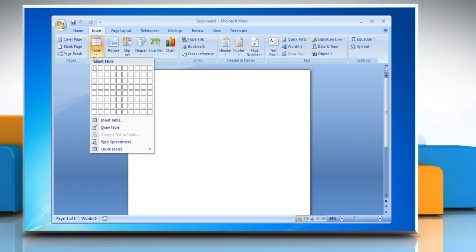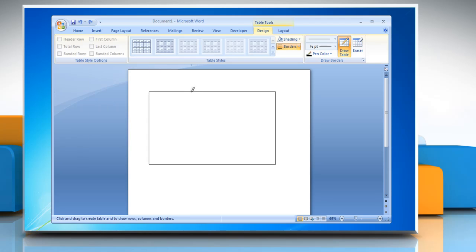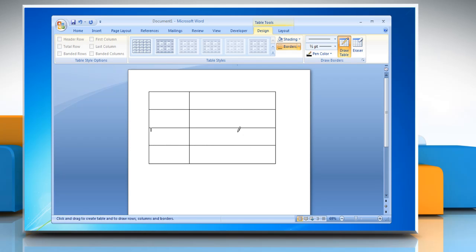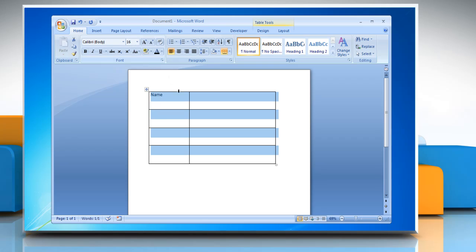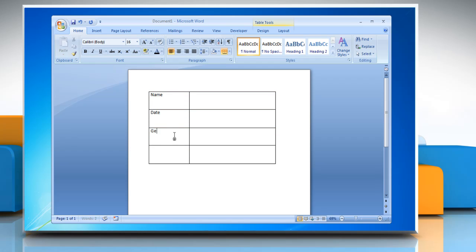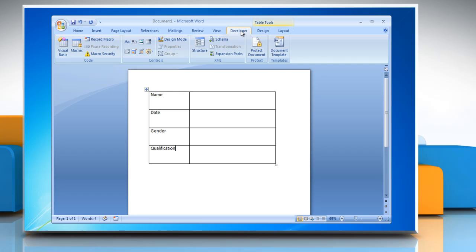Design the form according to you by sketching a layout first. In your form, you can add content controls, tables and other graphic elements. On the Developer tab, in the Controls group, click Design mode and then click where you want to insert a control.